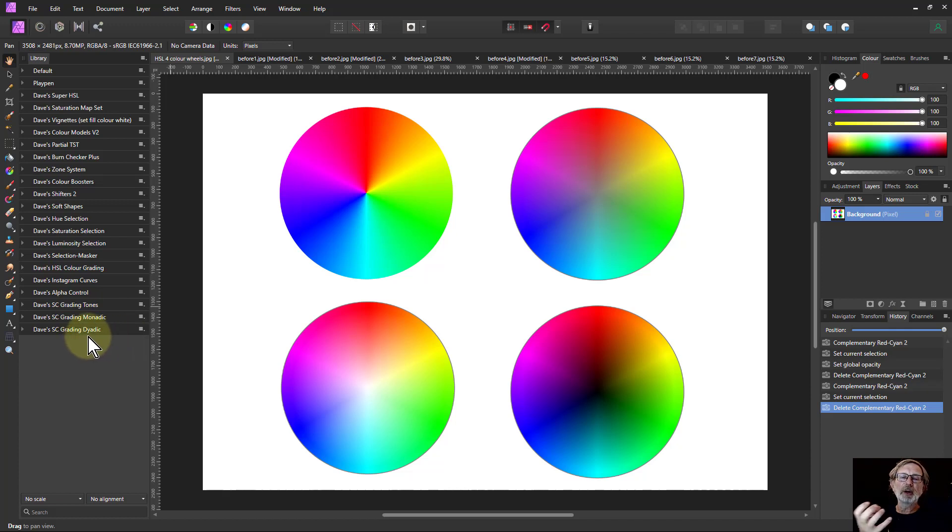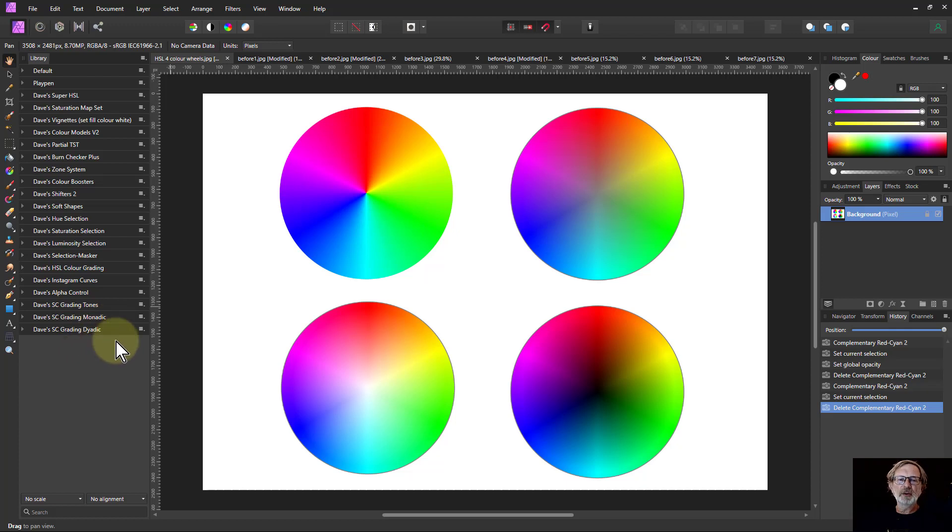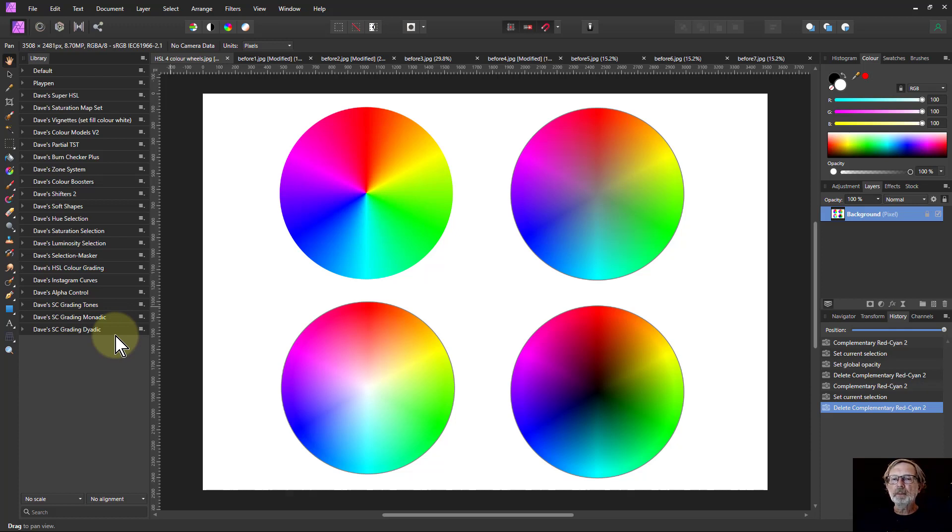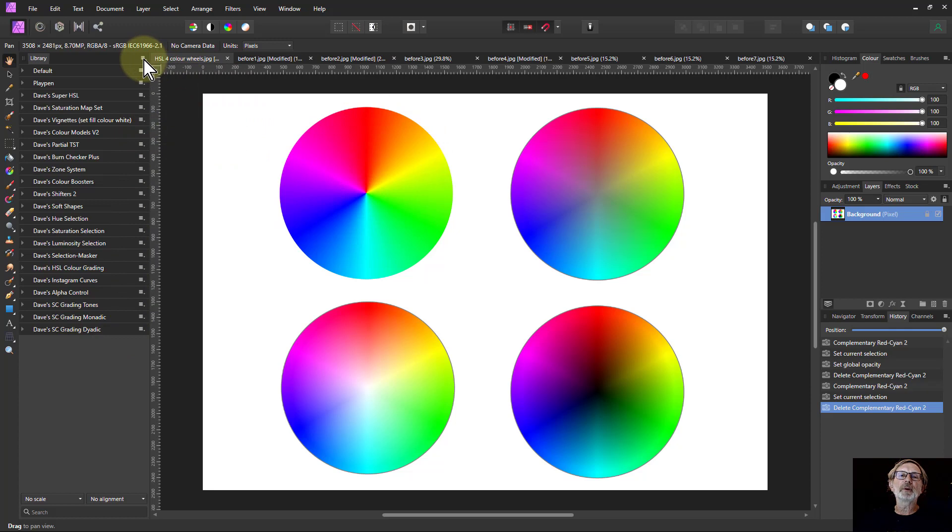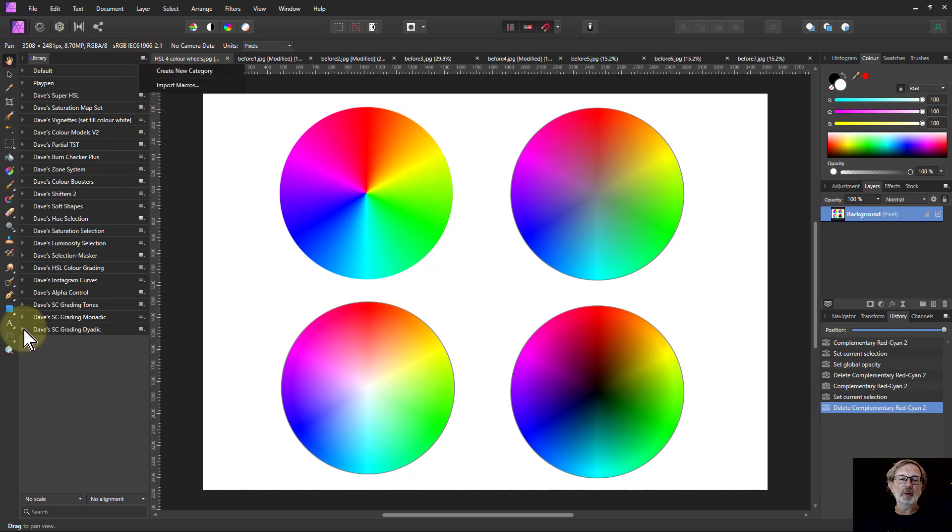And the way to get to it is go to the link down below, go to the resources page there and it'll show you how to download the macros. Then you can either drag and drop them on here or go to the hamburger at the top of the library and go to import macros and it will drop them in the bottom like this.